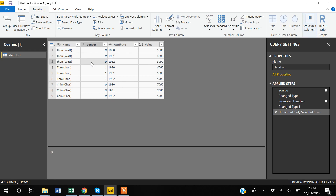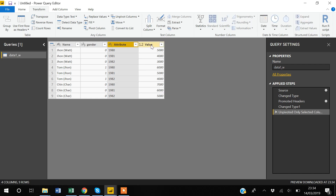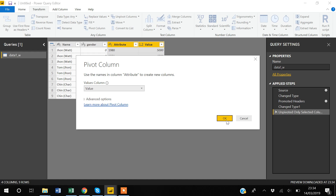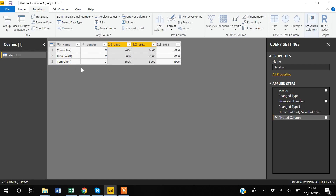Now you can see that the data has very easily been converted from wide to long format. Next, I'll show how to go from long back to wide. Select the two columns you want to pivot, then under Transform click 'Pivot Column.' You specify which column contains the values, click OK, and the data is converted back to the original wide format.